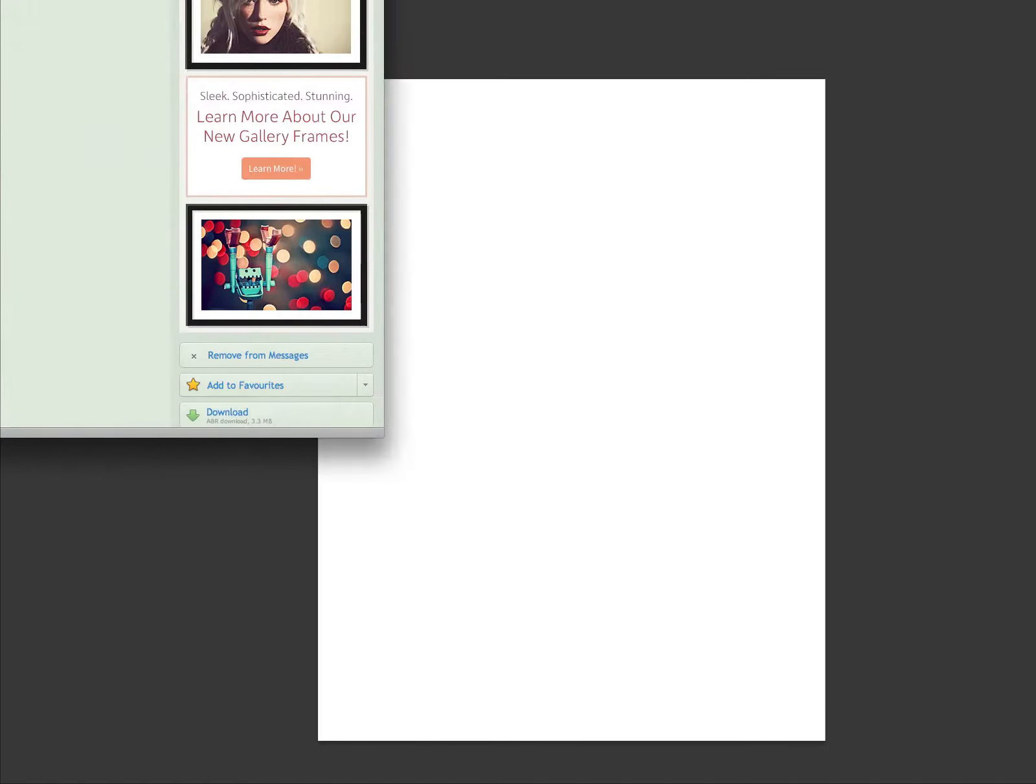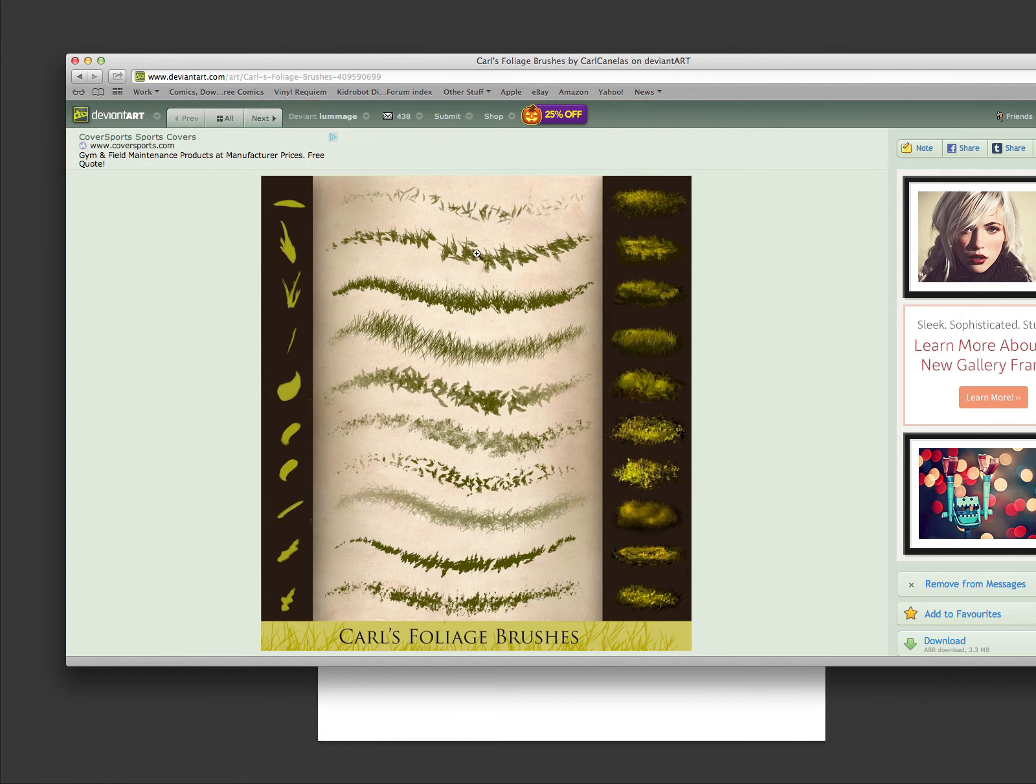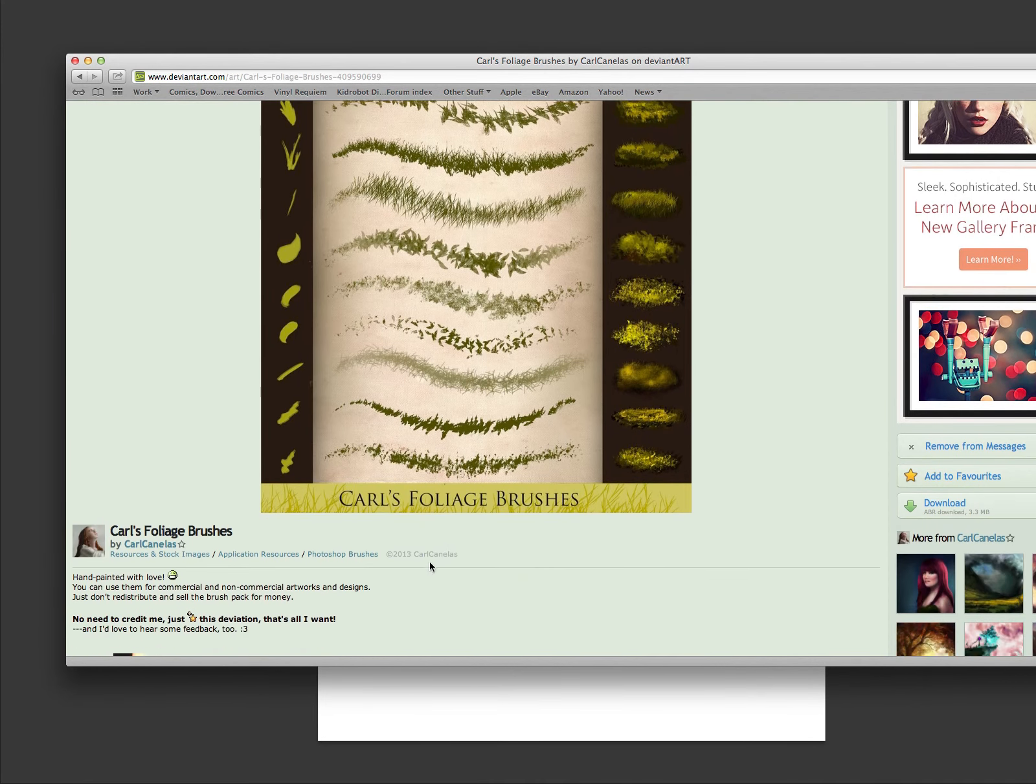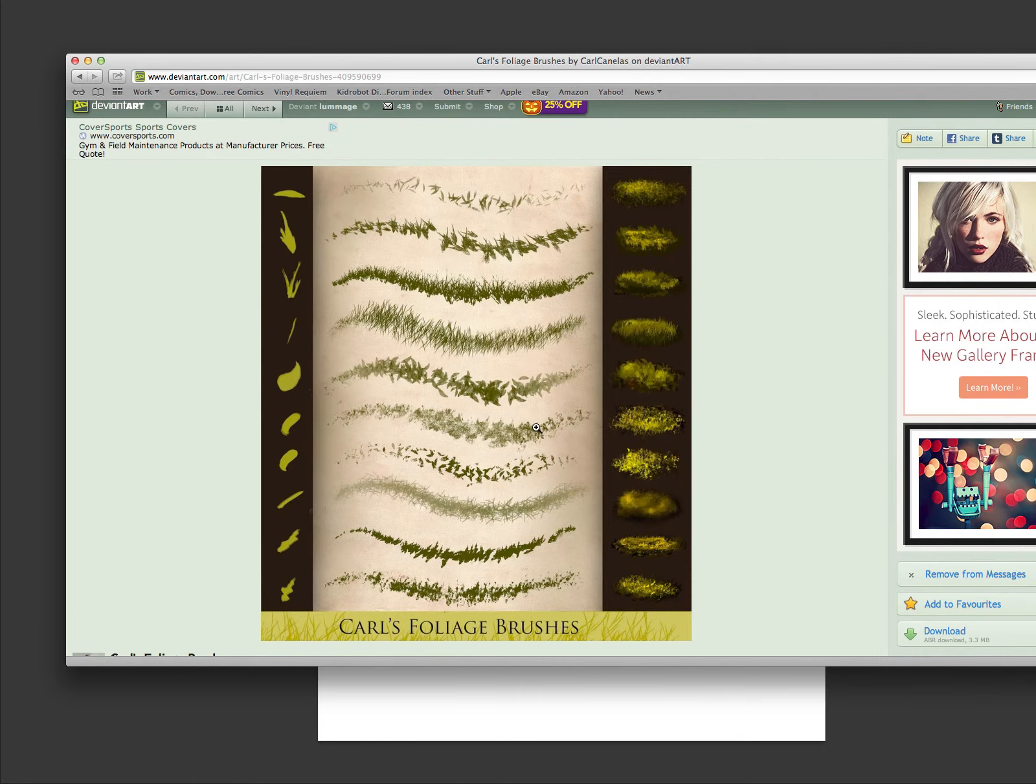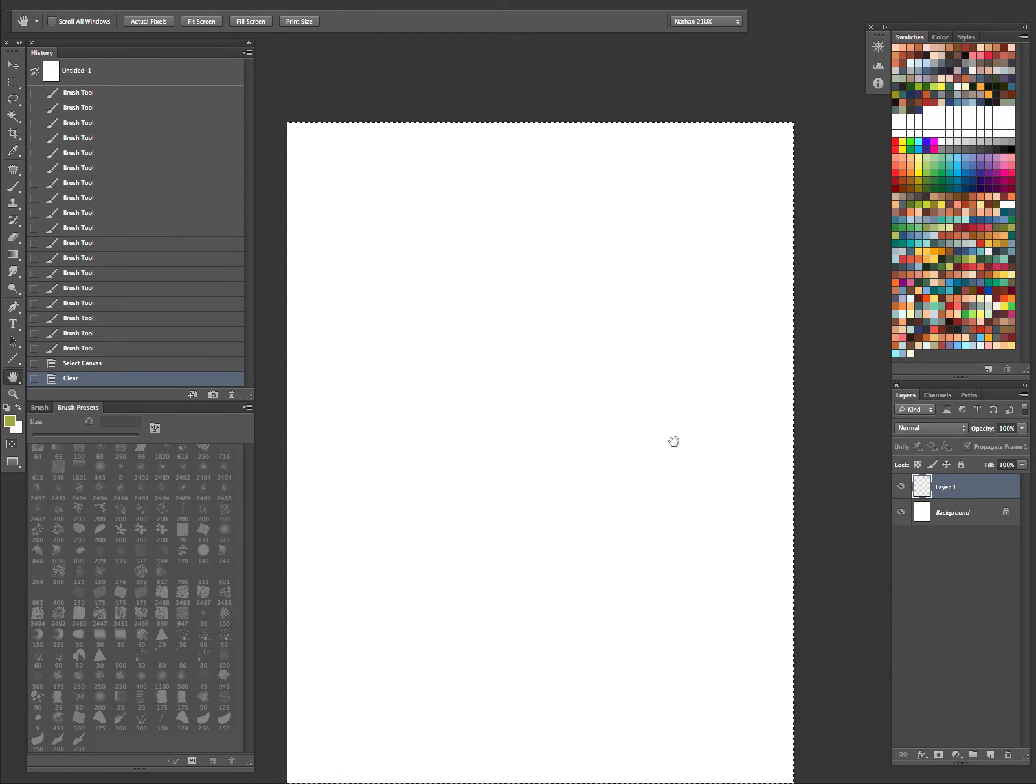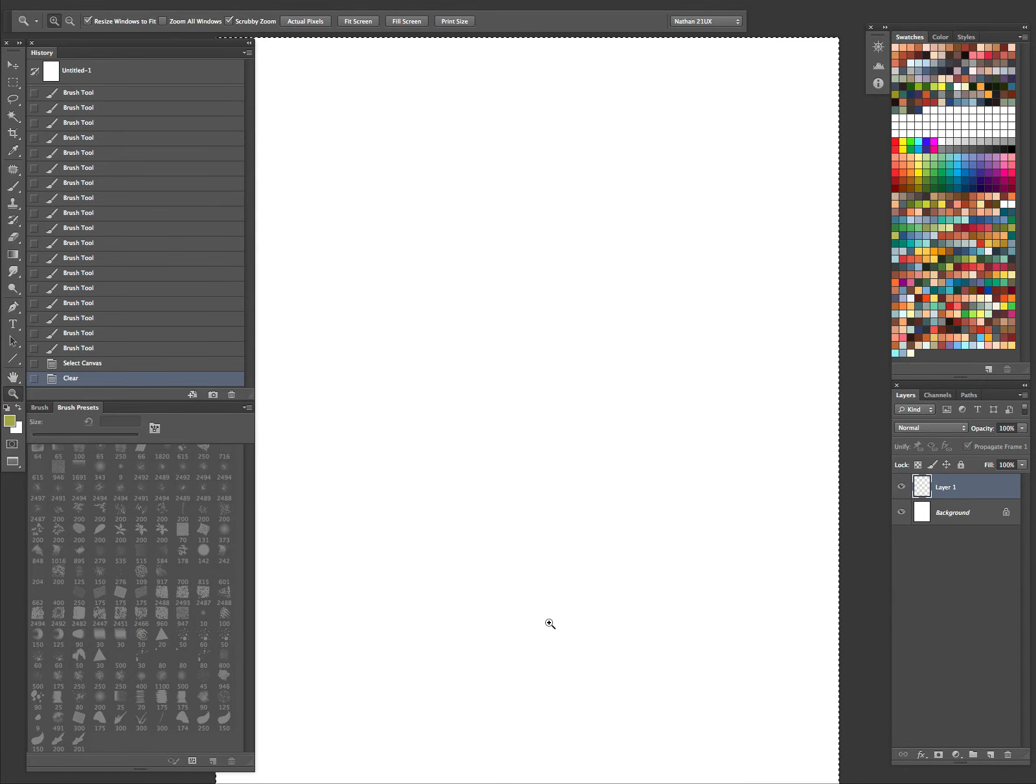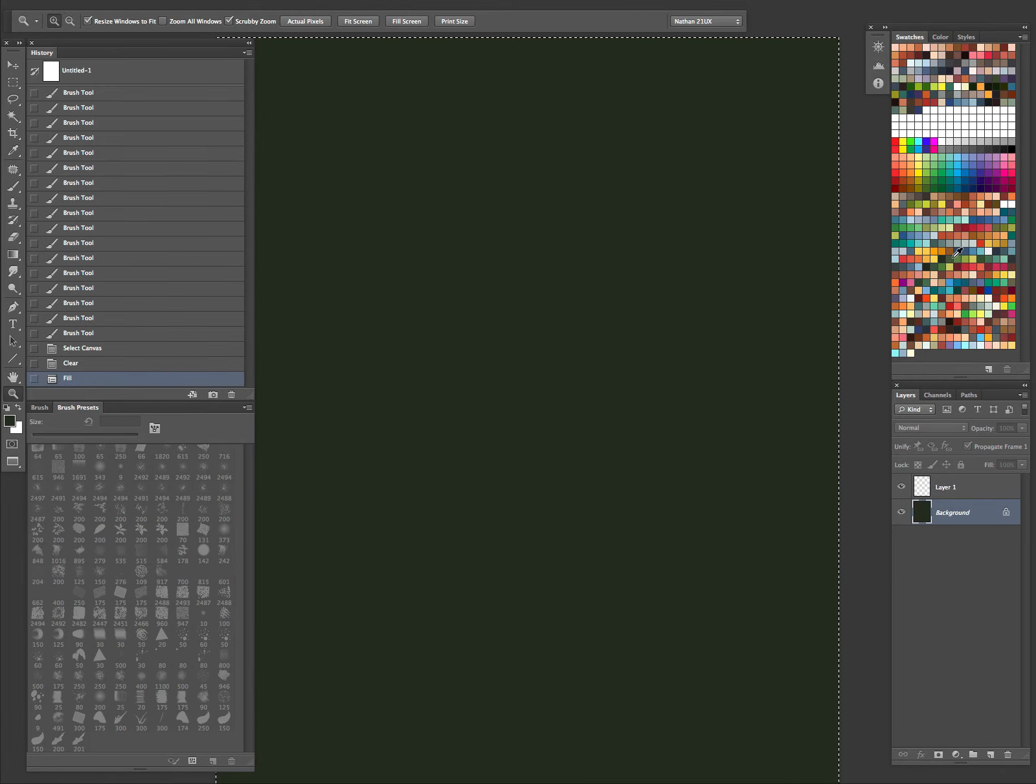Today we're looking at a brush set from Carl Kanellis, and I came across him on his DeviantArt page. Let me bring this over. So yeah, the brush pack's called Carl's Foliage Brushes, and I'll go ahead and put the link in the description. I already have them downloaded and installed, so let's go ahead and take a look at them. It's Foliage. Let's go ahead and start off with a nice dark green background. Let's grab a couple colors here.